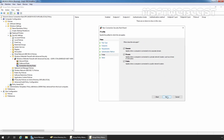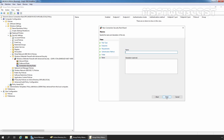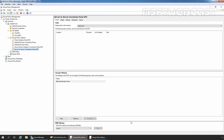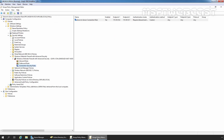Click Next. We'll apply this rule for the Domain profile only, so I am going to clear the Private and Public profile checkboxes. Click Next. Enter a name — I am giving the name 'Server to Server Connection Rule.' Click Finish to create the server-to-server connection rule.